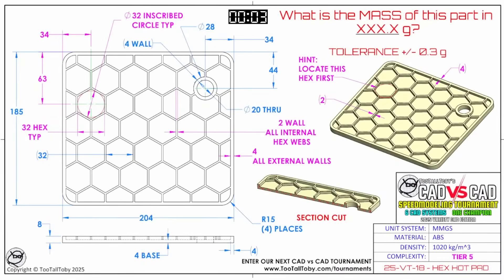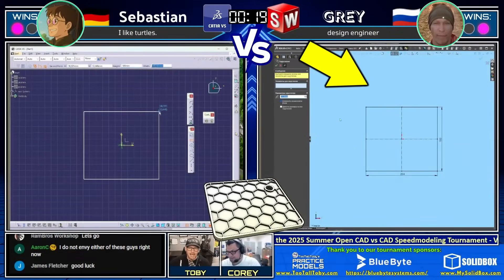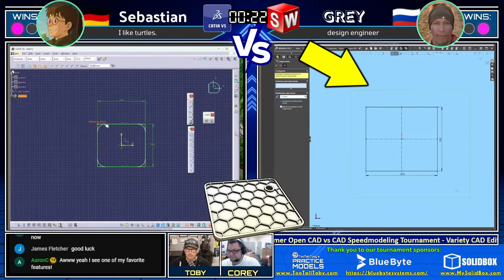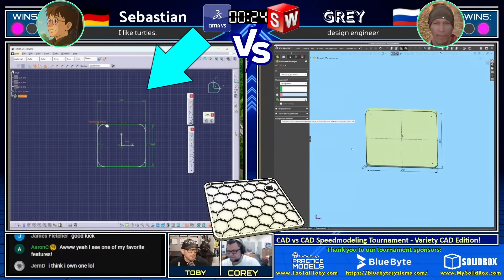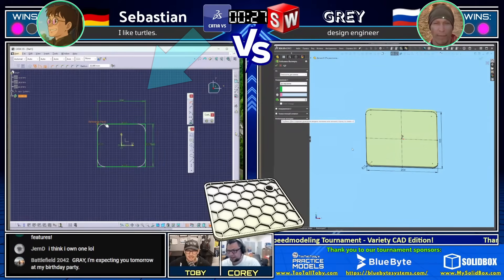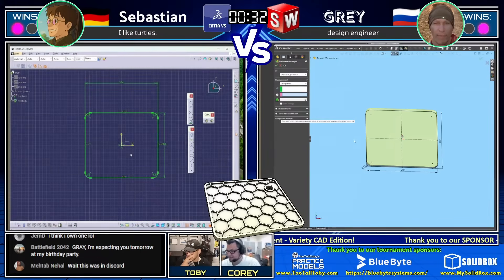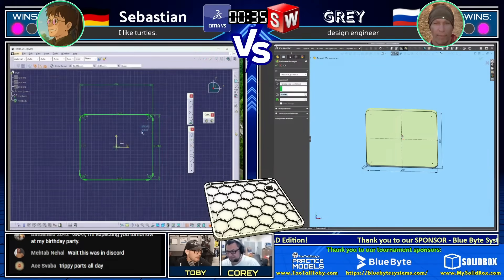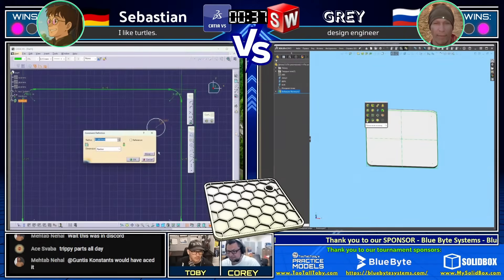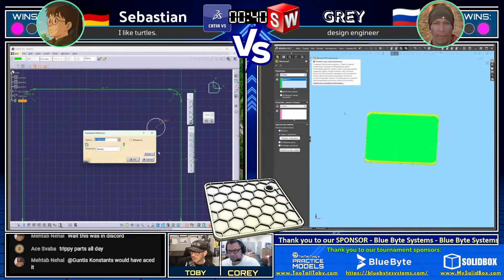What is the mass of this part in XXX.x grams? Tolerance is plus or minus 0.3 grams. It's called Hex Hot Pad, it's made from ABS, it's in millimeters. Both of our runners are grabbing a screen capture and jumping into their CAD. We've got Gray on the right using SolidWorks, sketching a rectangle, looking down from the top. We've got Sebastian on the left using Catia, sketching a rectangle, looking down from the top. Gray is going to extrude — when Gray goes to extrude he's going to be drawing first blood here. He's just looking for the measurement. Sebastian is looking to include that circle in the first sketch — interesting approach.